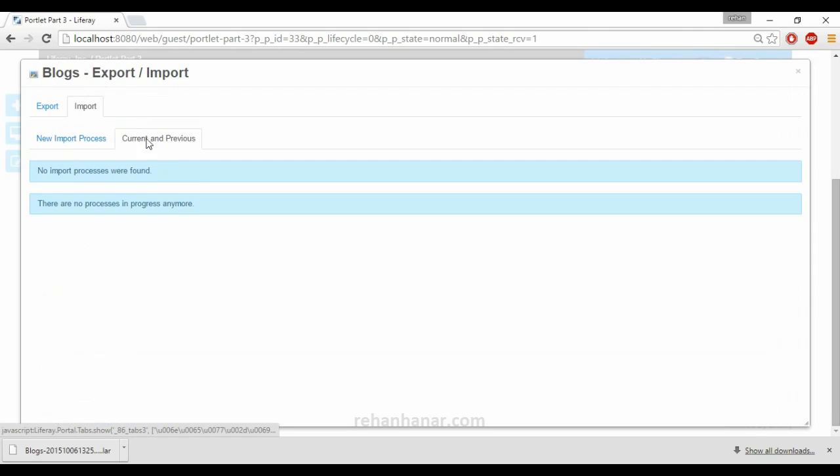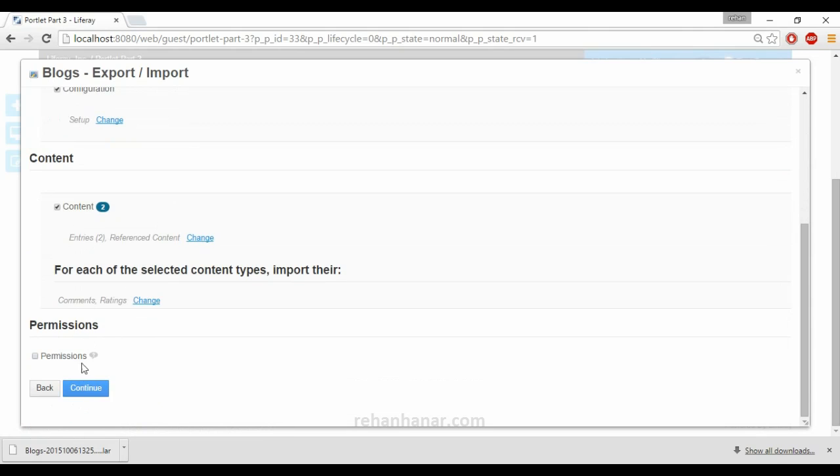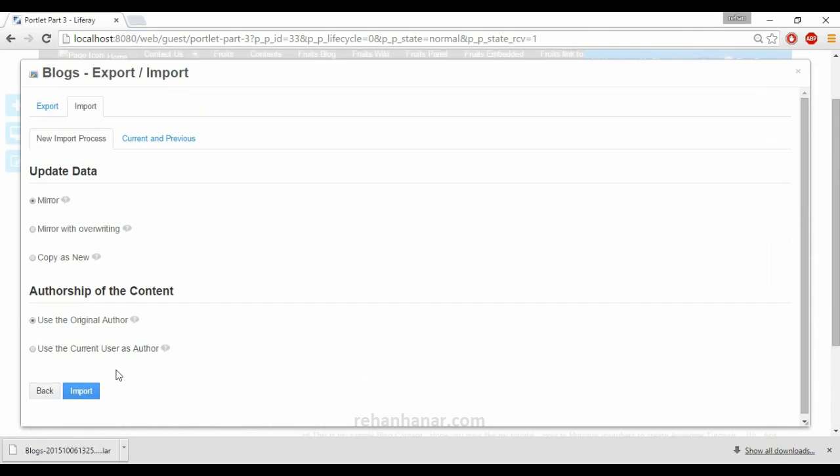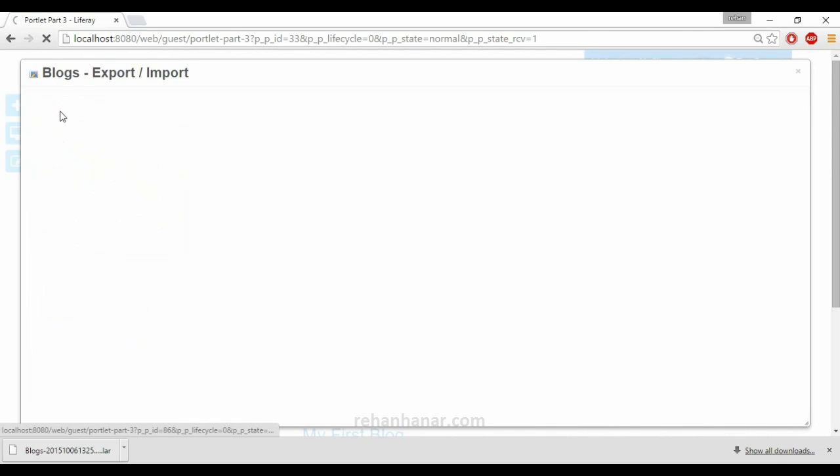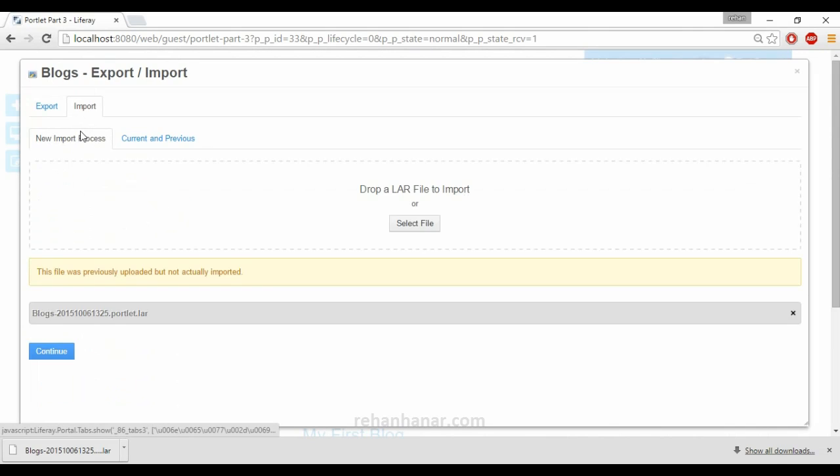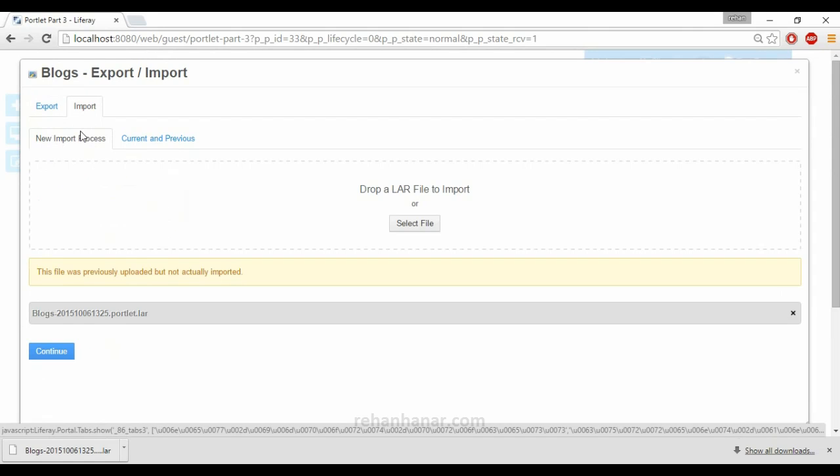If the library site is already in live and if you want to update the configuration or something, on that time this kind of import and export option comes.